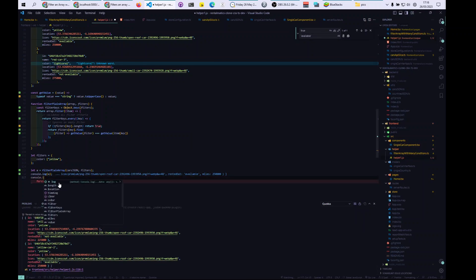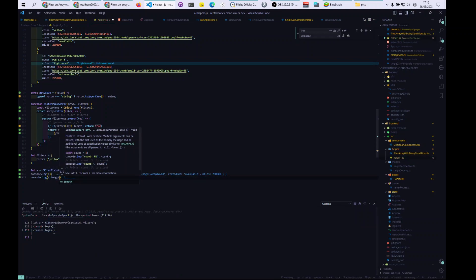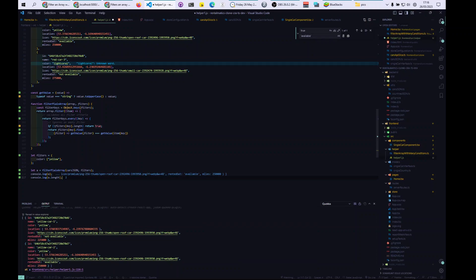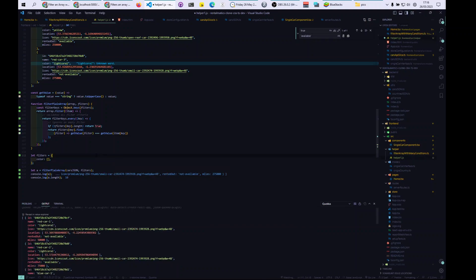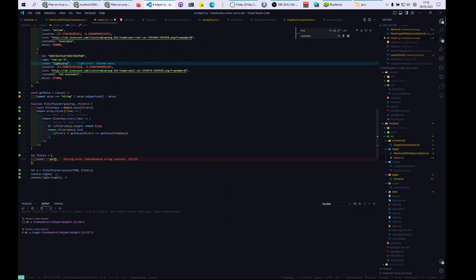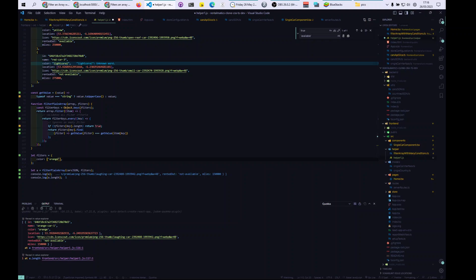Console log 'a.length' — the total length of the array starts at 10. The cool thing is, if there is nothing in the filter array it will automatically cancel the filter, so we get 10. If we put yellow, there are two. We know there's a single orange car, so let's see — 'orange' — and you see it filters correctly. The extension is called Quokka and you can see the output straight away.